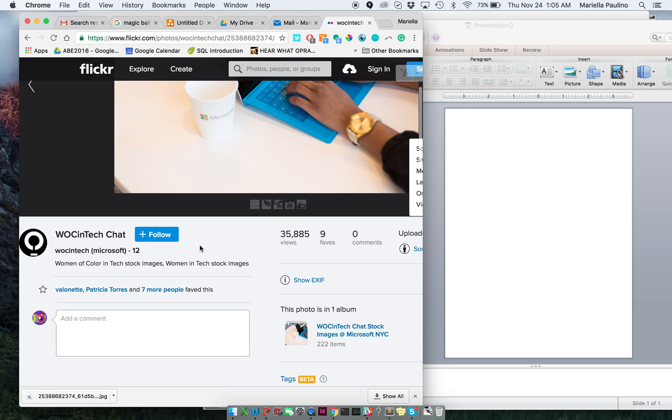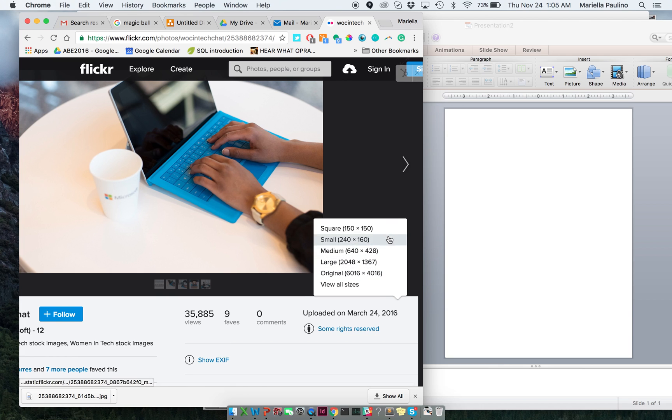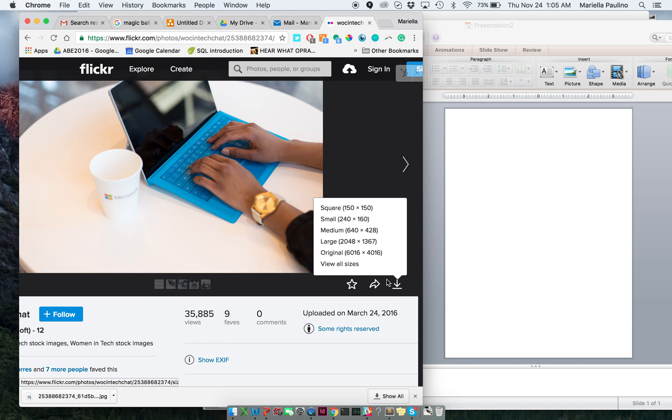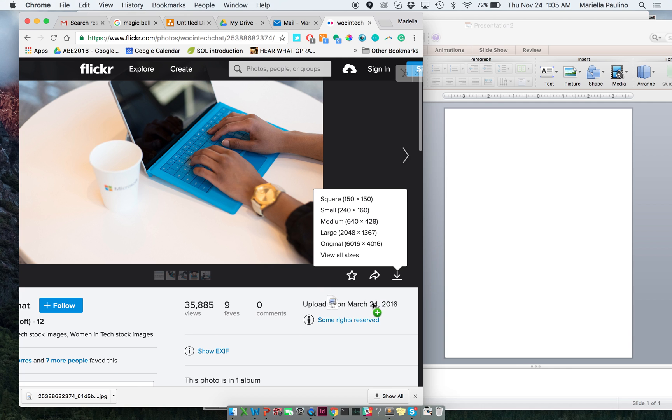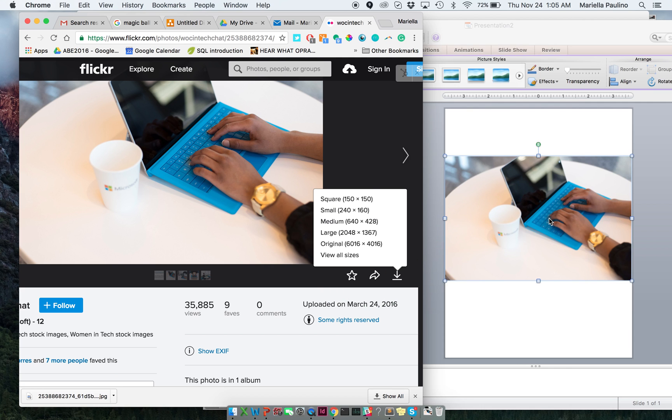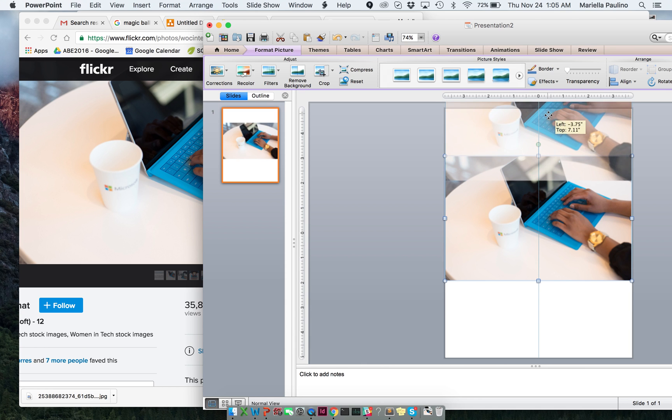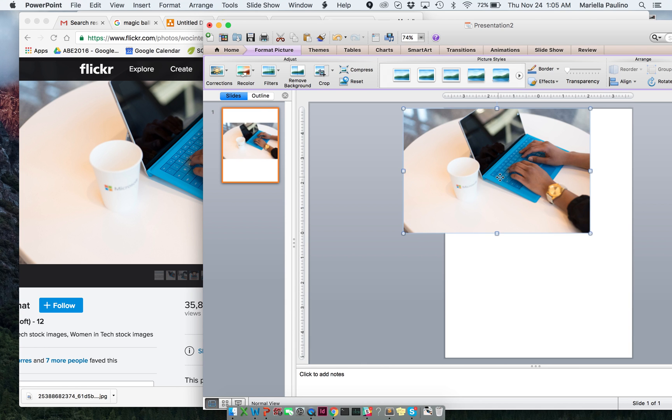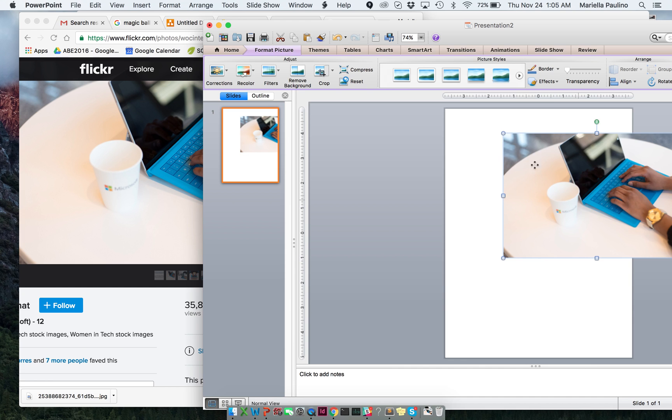So you basically just find an image you like. And then right here, there's a button that says download. You click on it and you click download. I want it to download in the original size. And then you download it here. And then you take that picture and you drag it over to the PowerPoint.